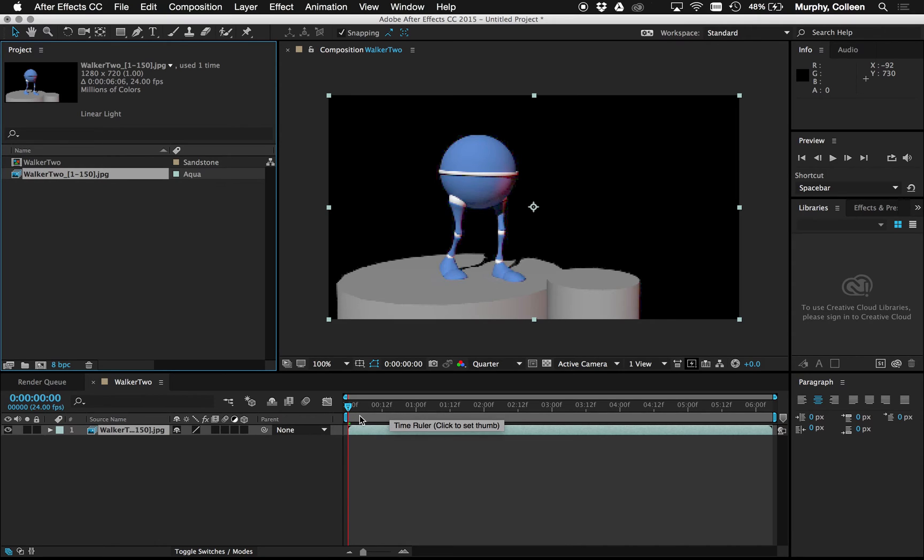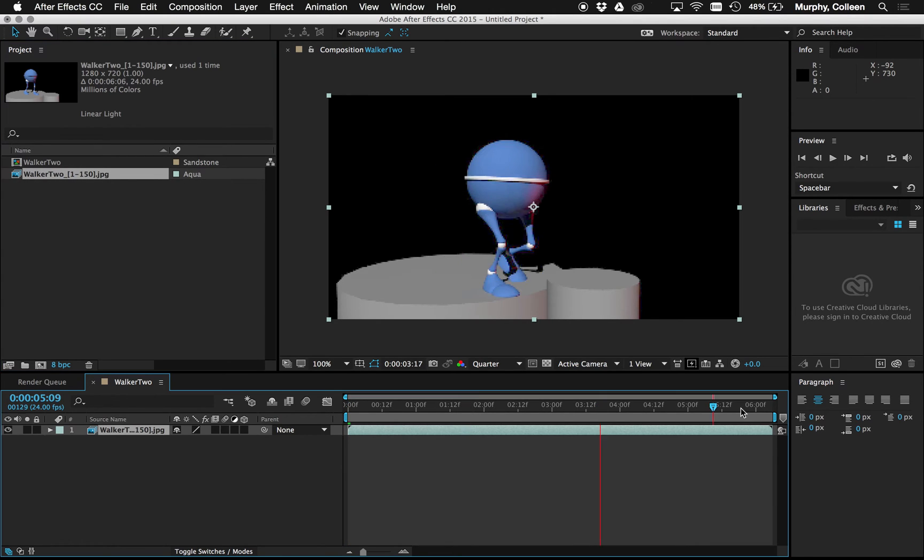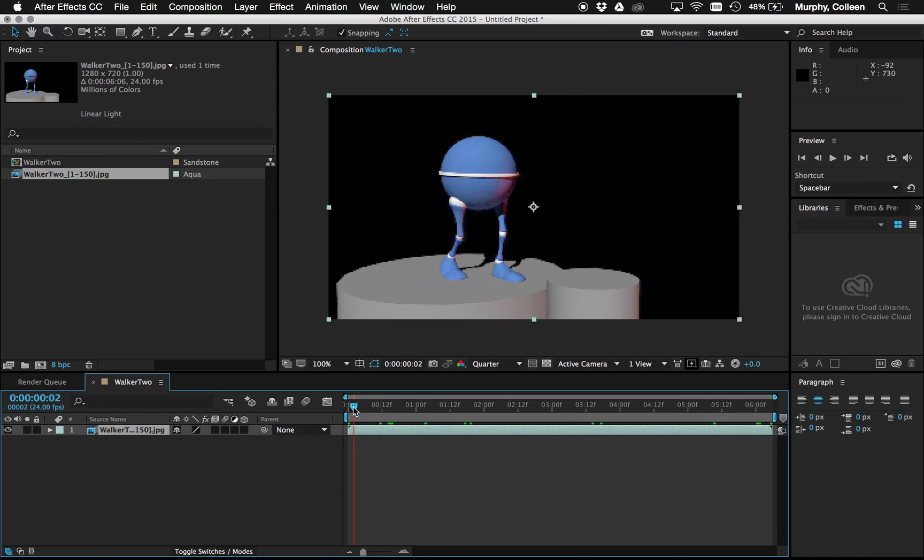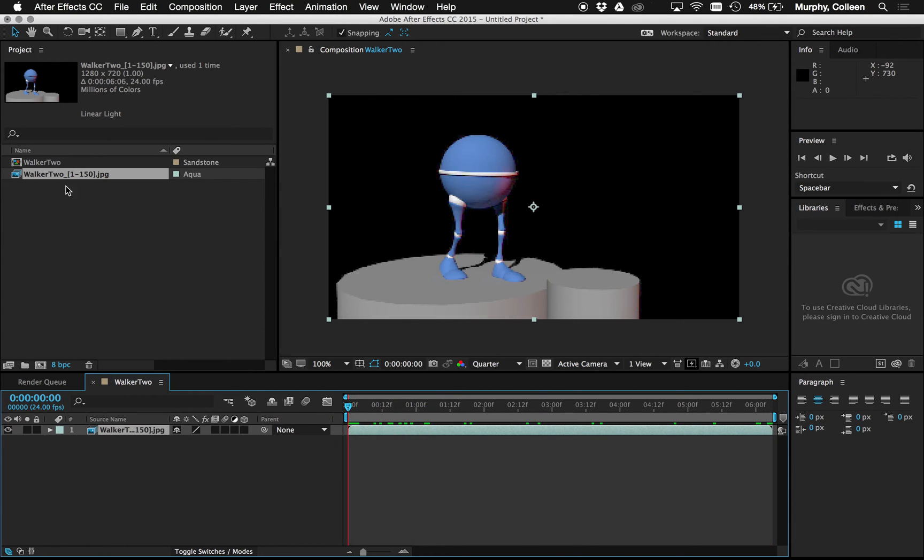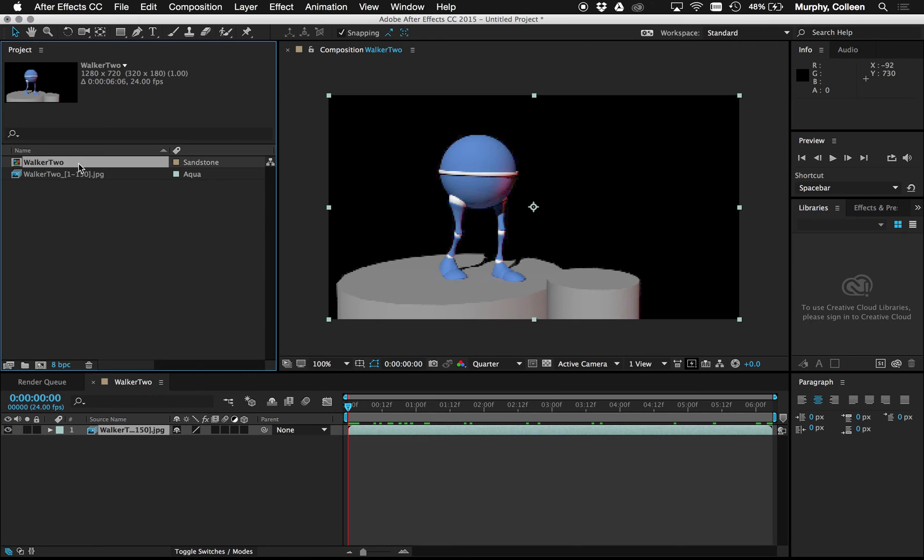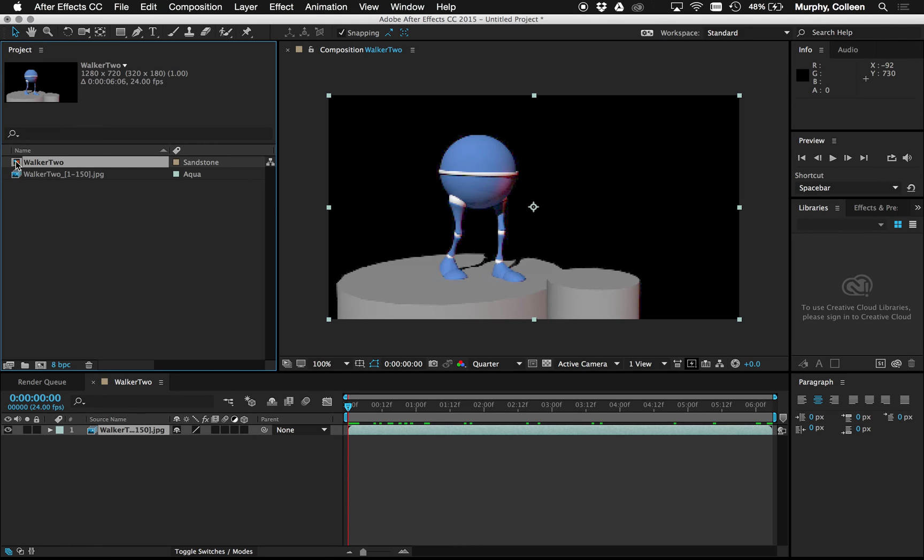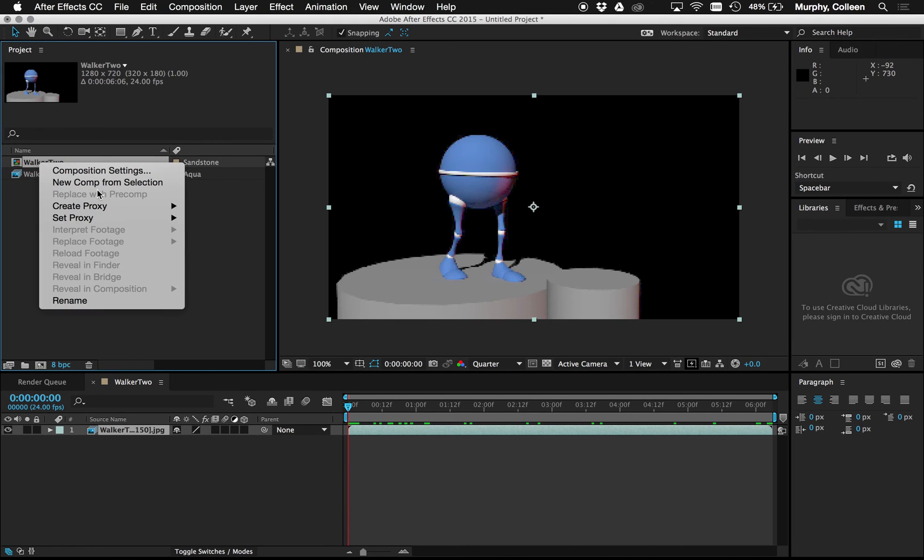Now the last step is that your composition will match the size of that footage that you selected, the 150 frames or whatever it was that you brought in, which is a problem because this is the composition I want to use for my entire project and it's too short. So to extend the length of your composition you're going to right-click up here on your actual comp. For me that's called Walker 2. I know it's the composition because it has the sandstone color over here instead of aqua, and the icon is also different. Composition settings.